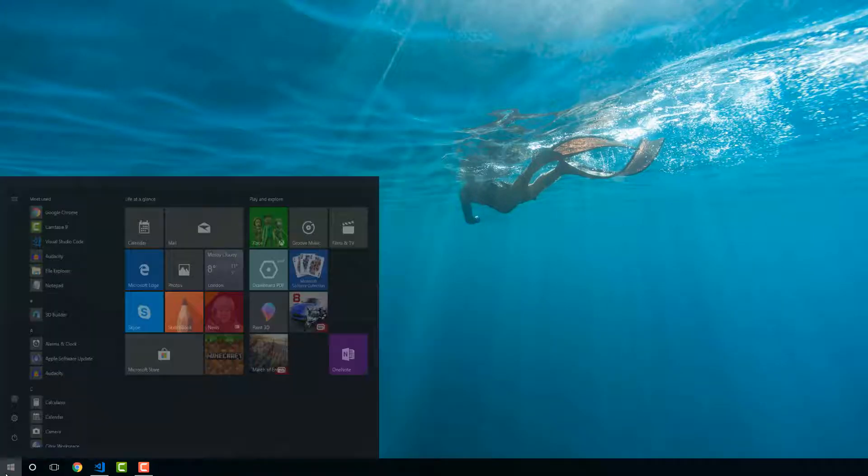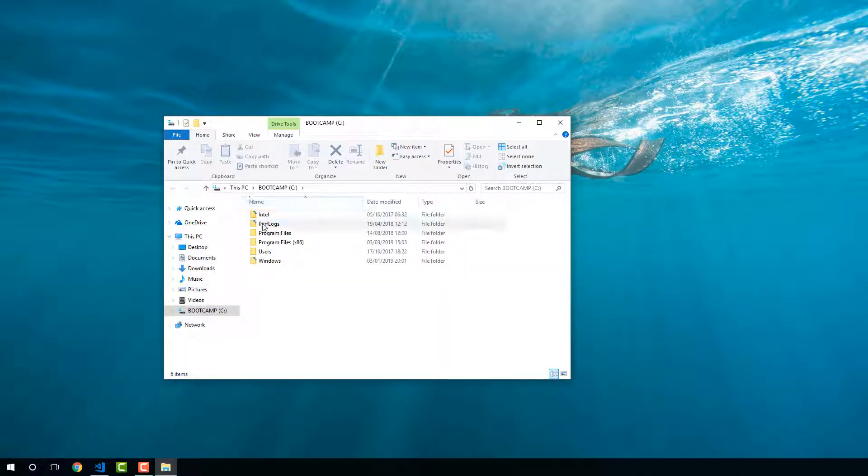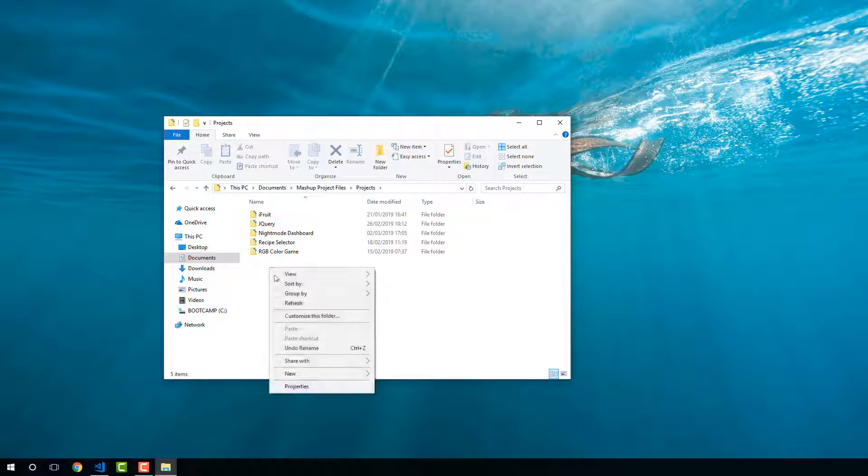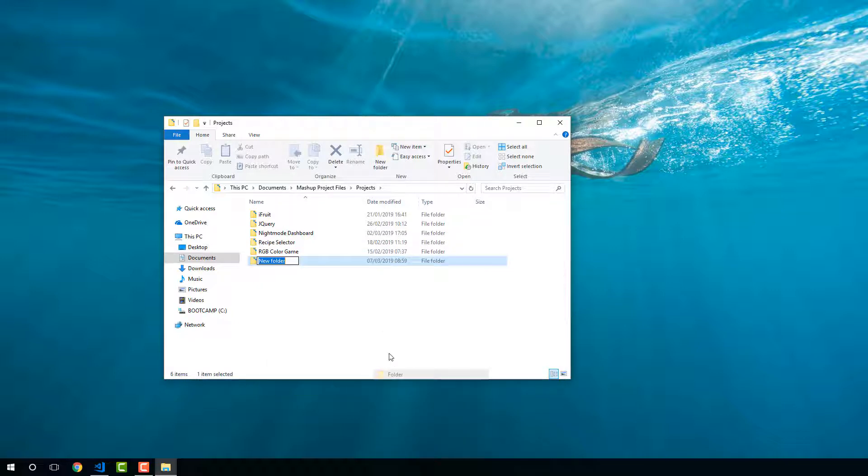I'm going to go and create a new folder in our projects folder called RequireJS.